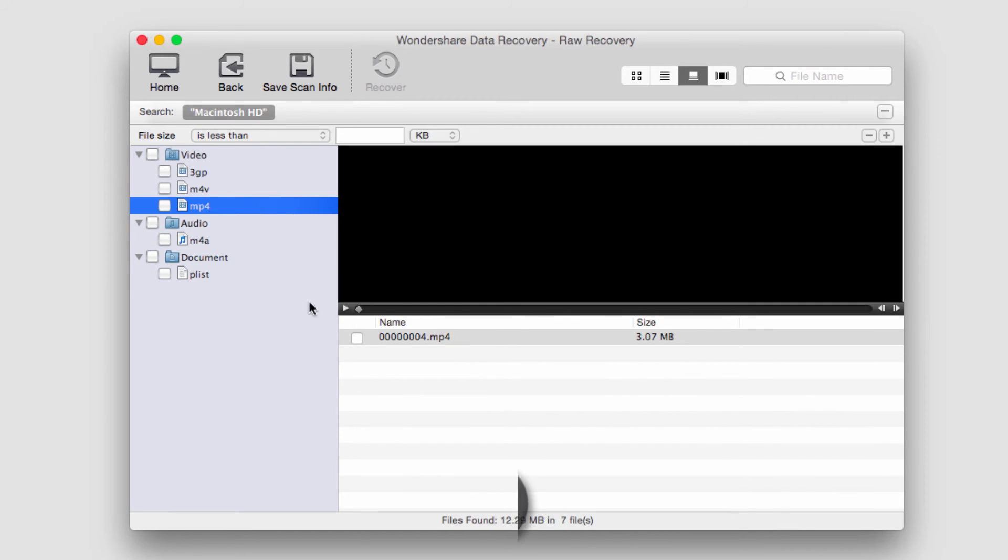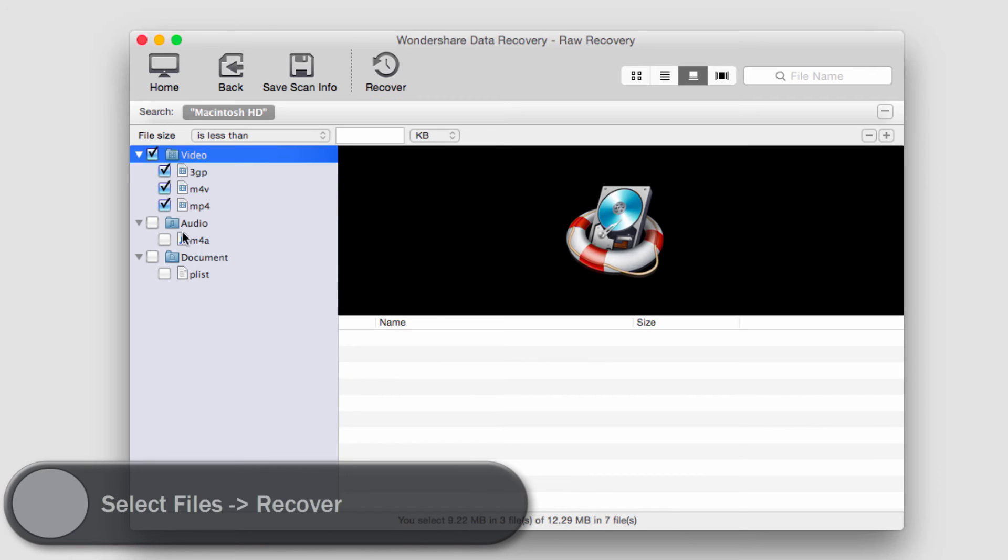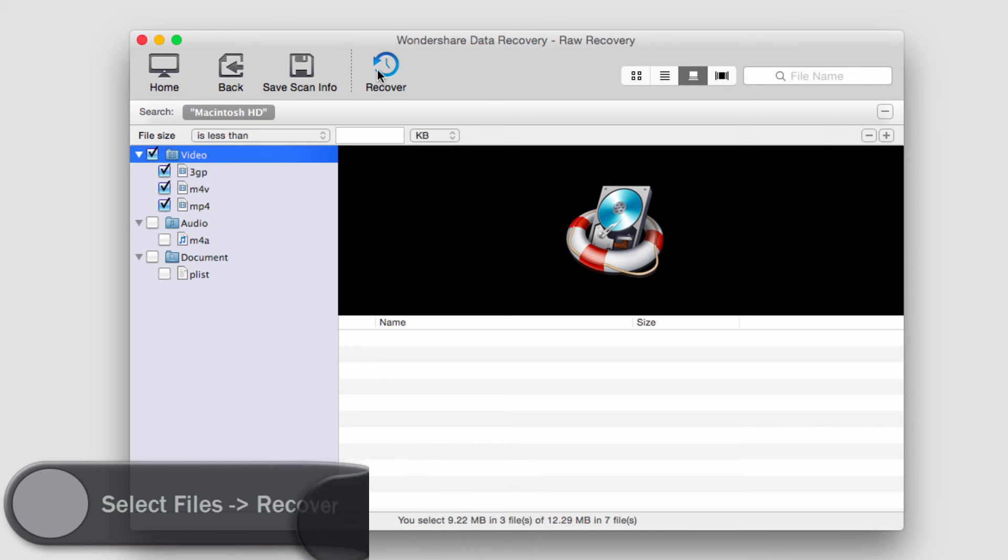Let's say these are the video files we were looking for. We'll select all of them. To recover them, we simply select them and then go to the recover button.